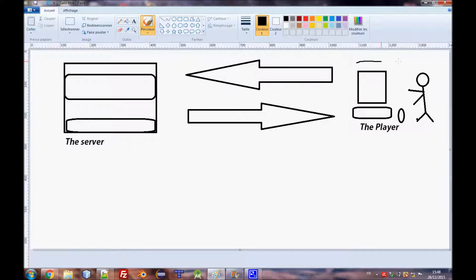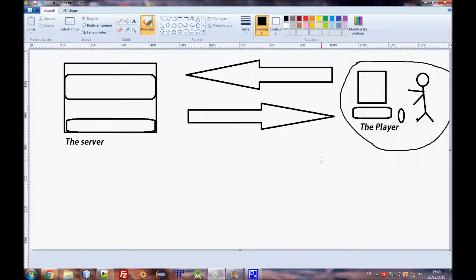The client is the player that joined your server. The player — or the client — that joined your server and the server have a kind of communication between them that we call synchronization.